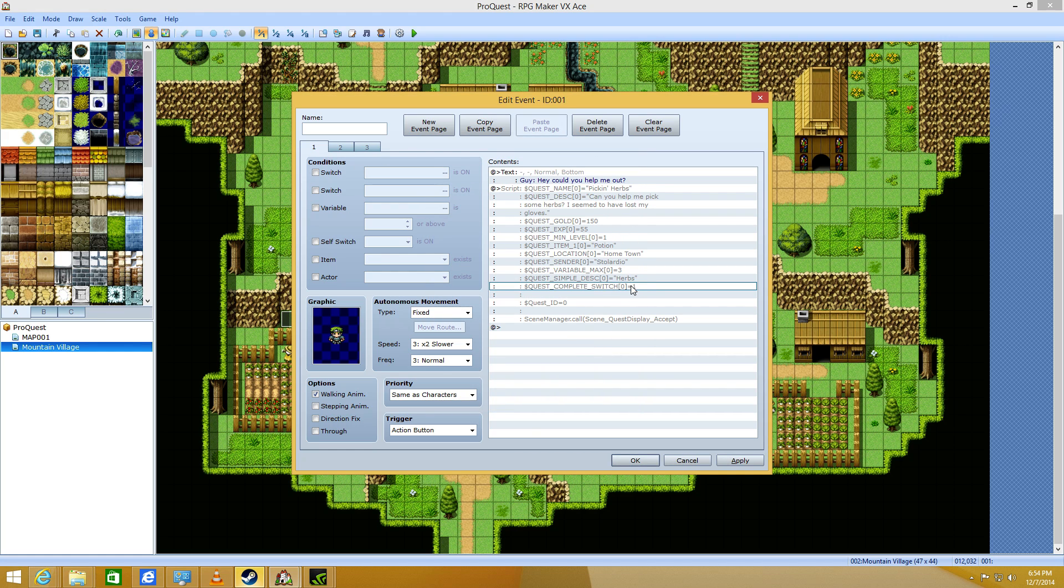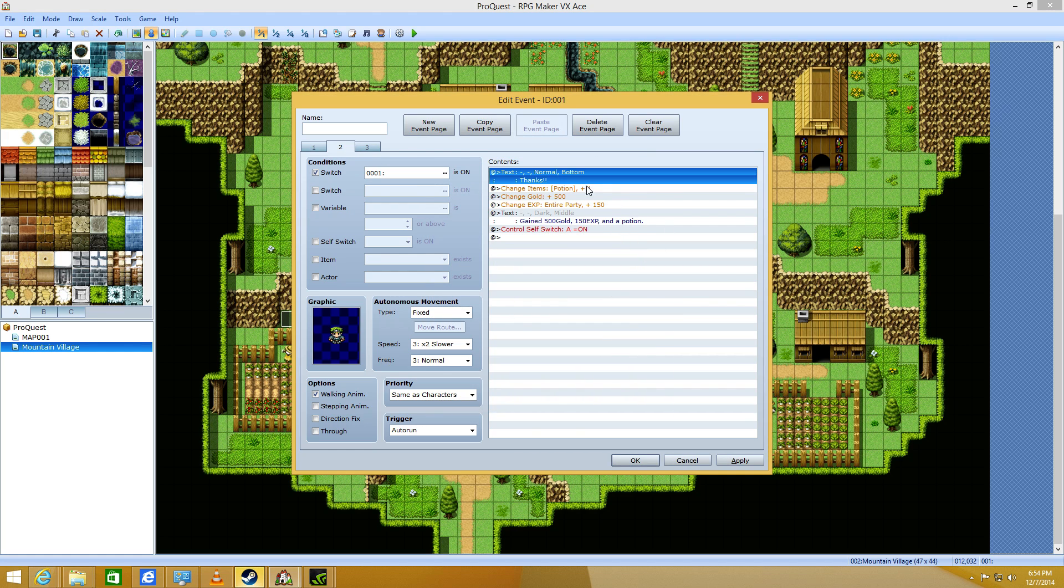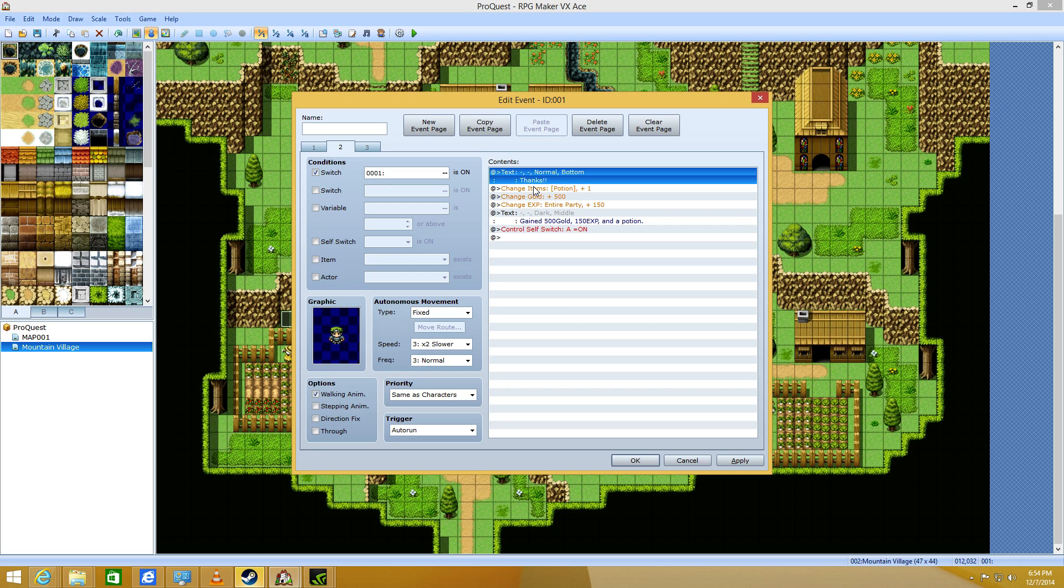Because you can see right here. It triggers the first switch. So, you want to select switch number one. Now, if that's on, he says thanks.